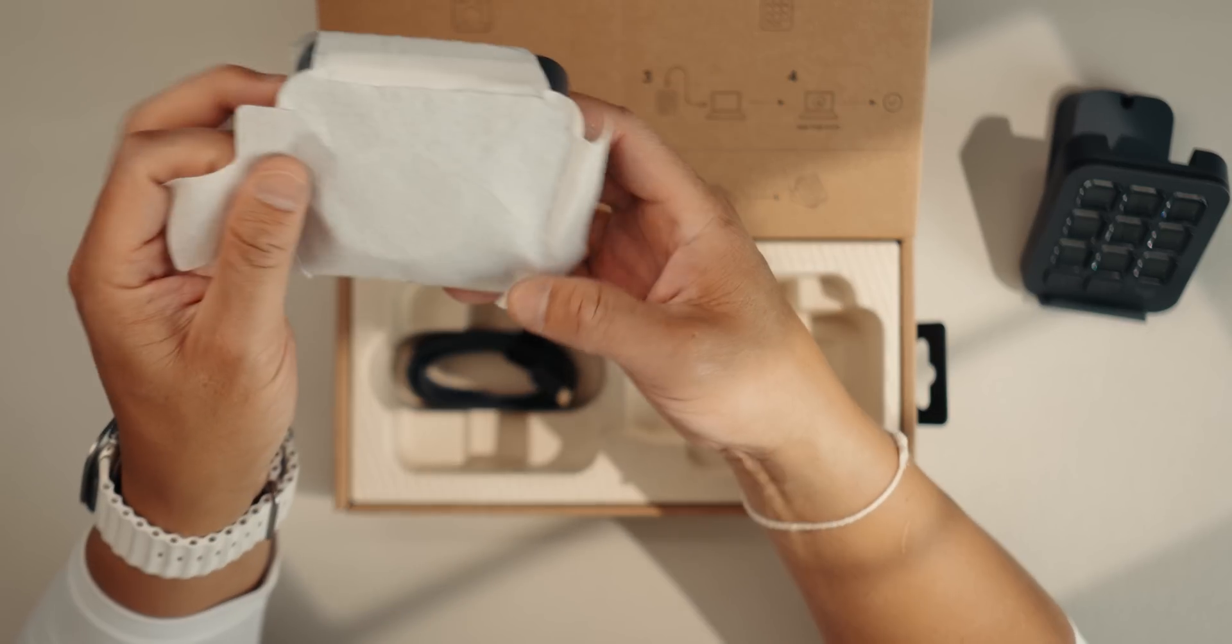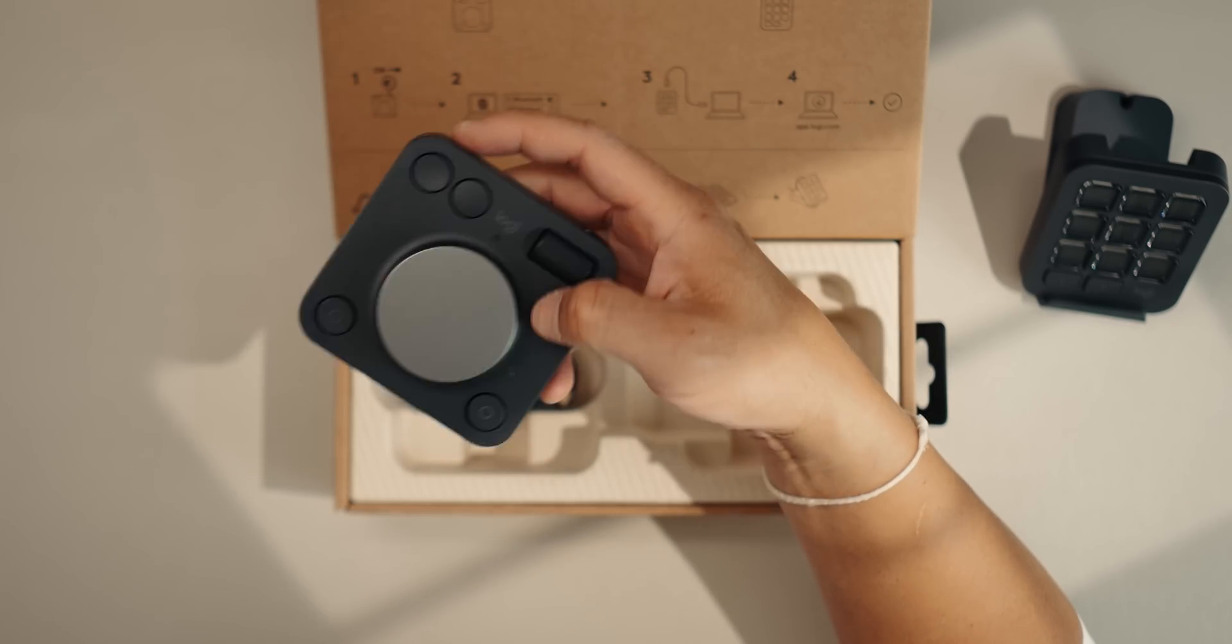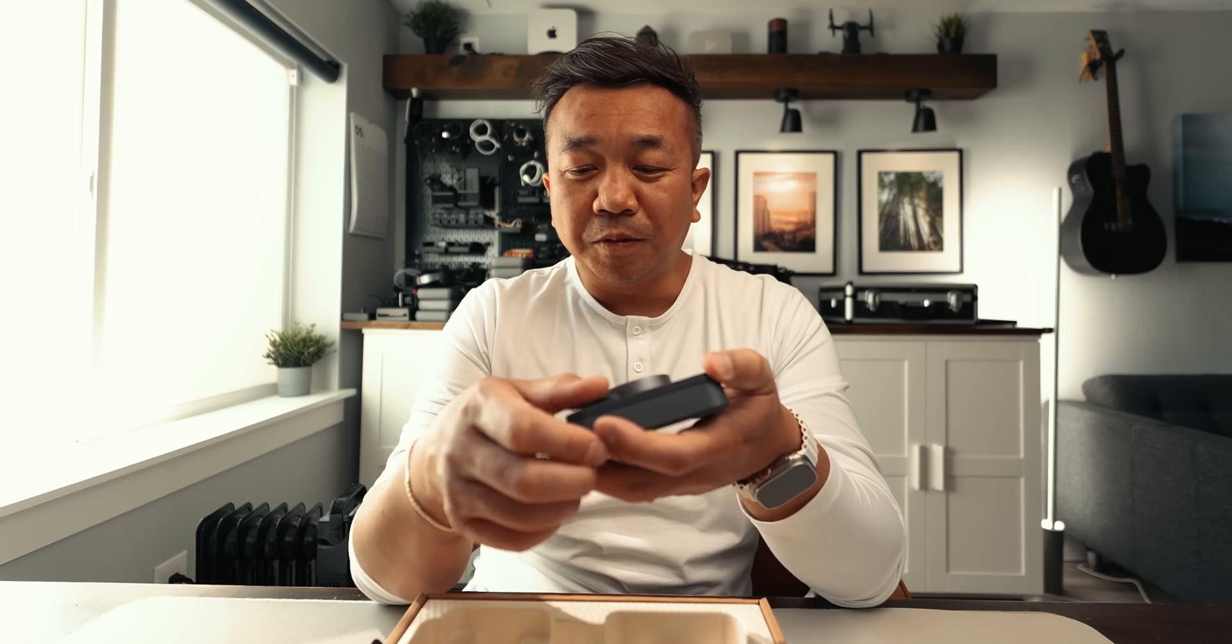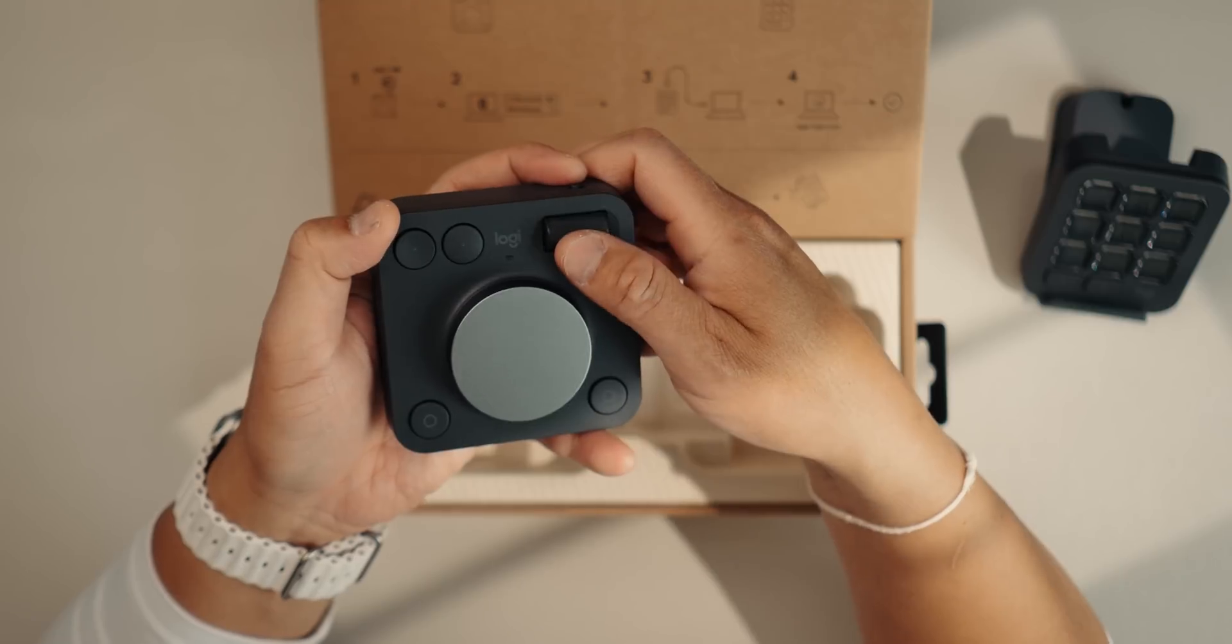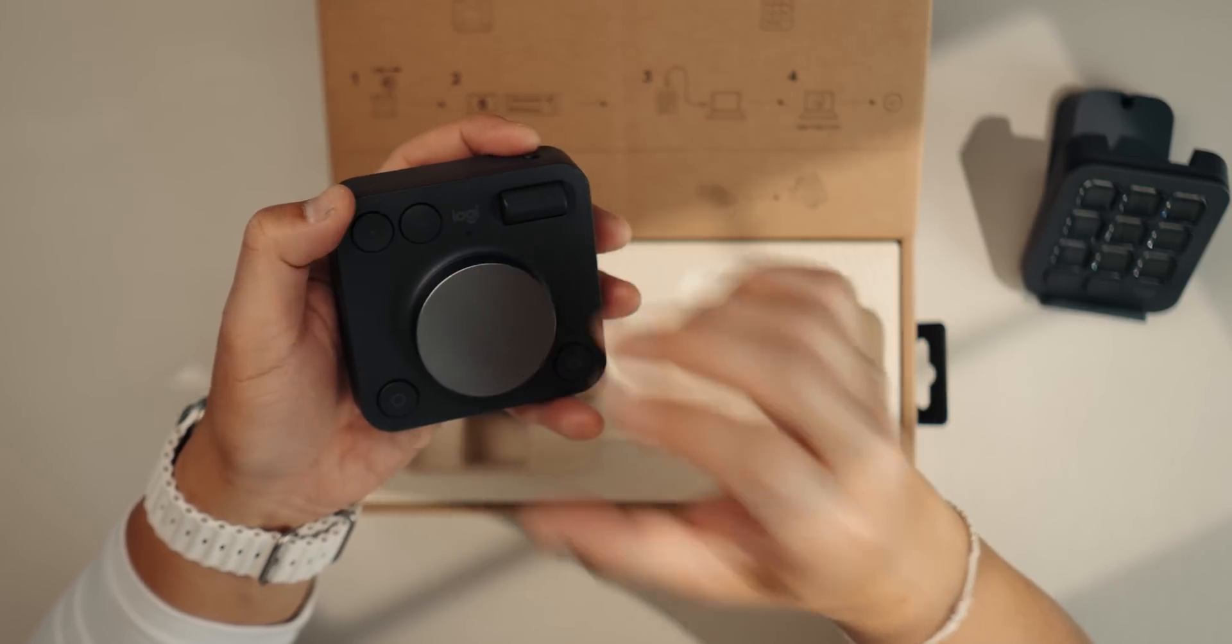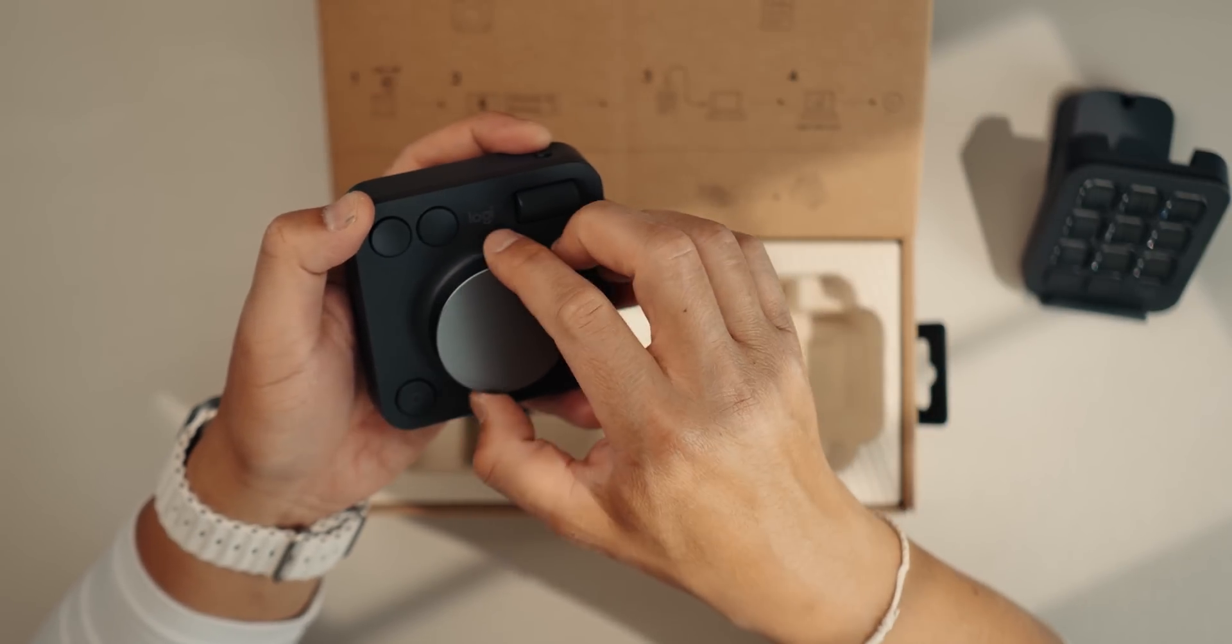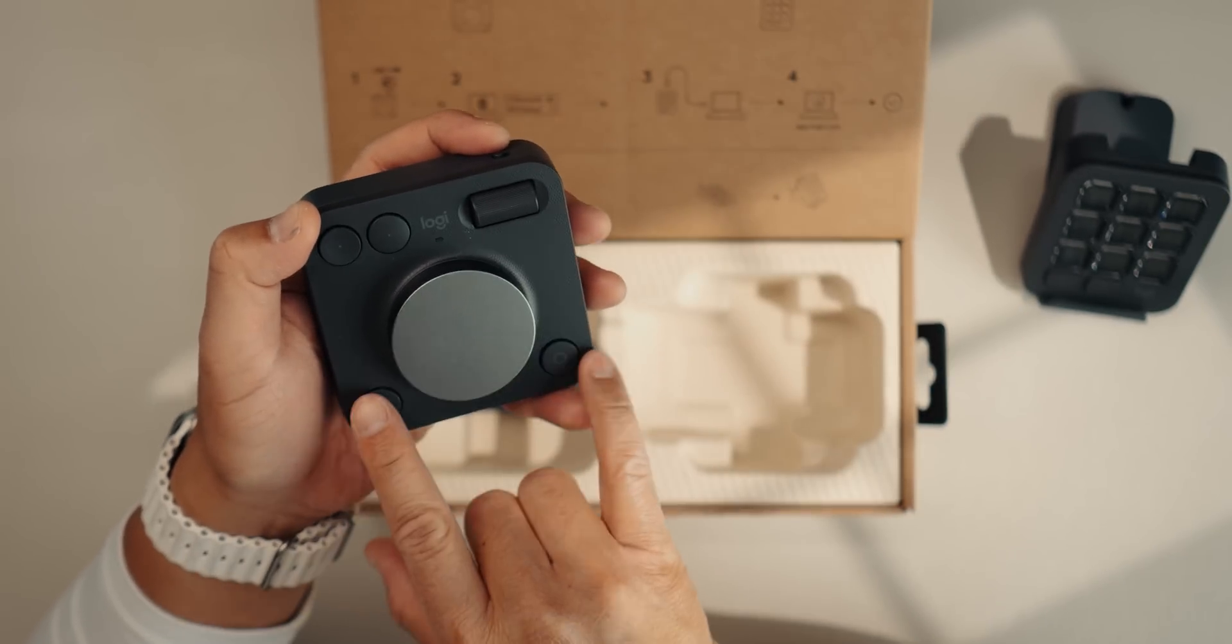In this side we do have the dial pad. And the dial pad, you have scrolls right here. So you can scroll up and down your page. You can zoom in and out. Also, if you're in an editing timeline, you can scrub your timeline with this. It's really cool.